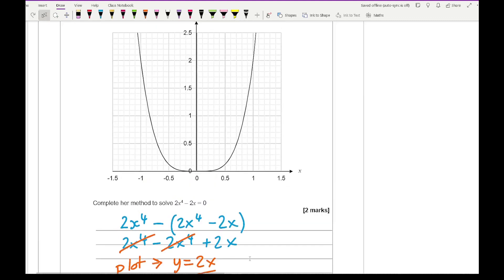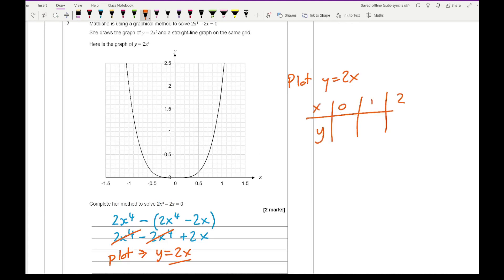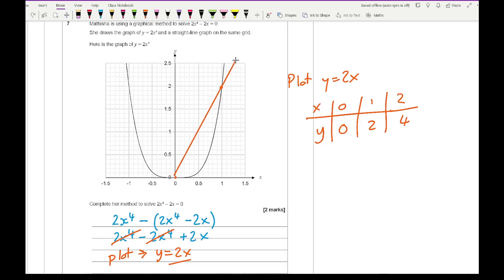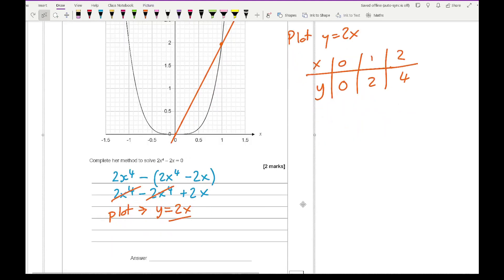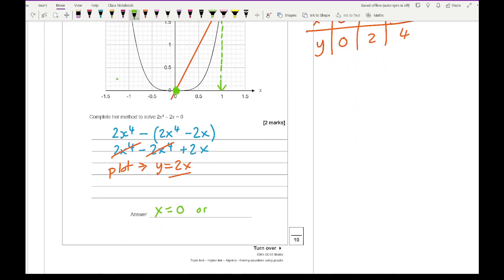Plotting y equals 2x with a table of values: at x=0 y=0, at x=1 y=2. Plotting those points and drawing the straight line through them. The solutions come from where the two plotted lines intersect. The intersection points are at two places, and reading the x-ordinates gives x equals 0 or x equals 1.